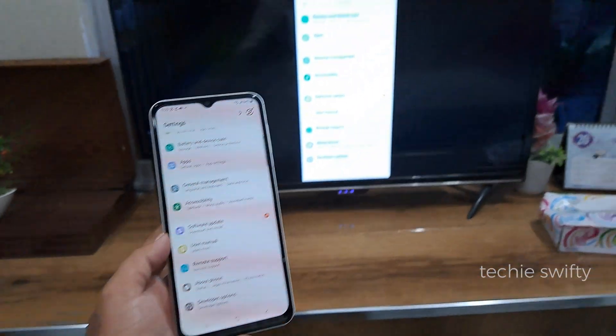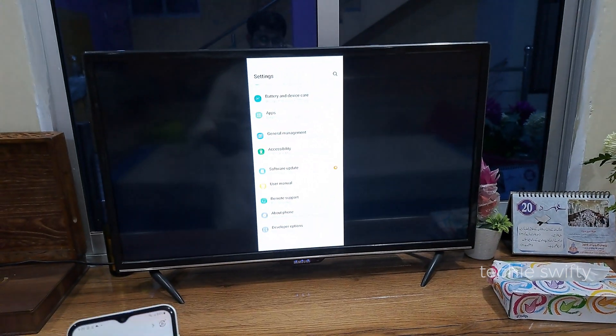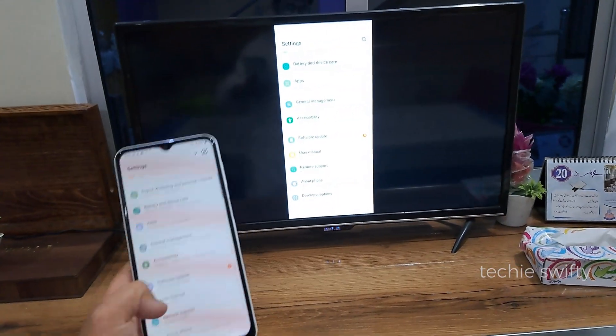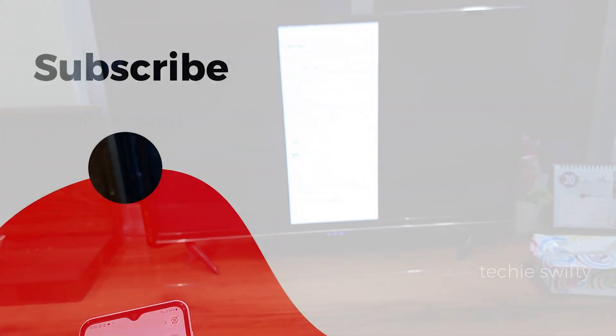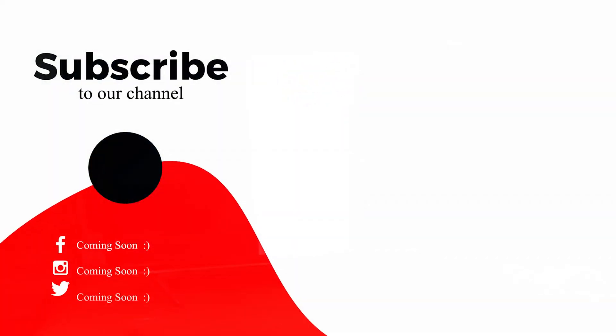If you found this video helpful, please hit the like button and subscribe to my channel. See you in the next video.